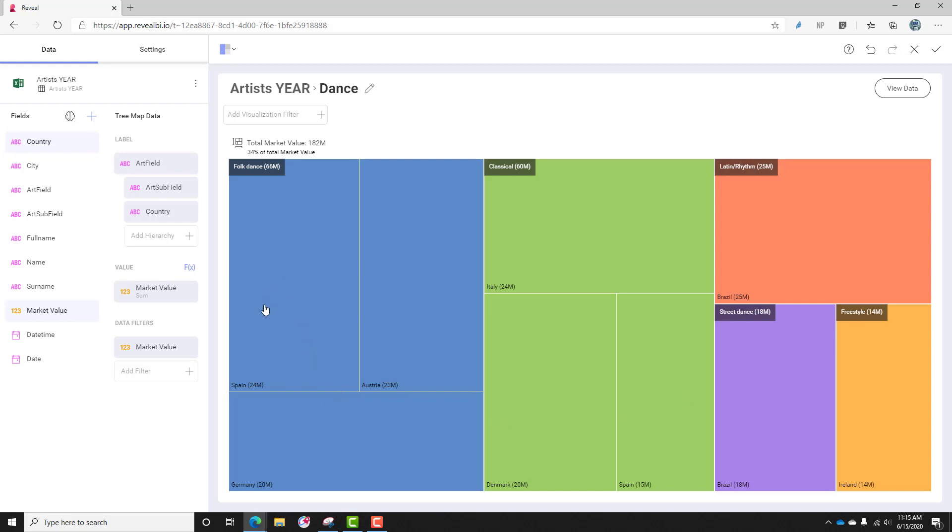And you can see Spain is actually spending the most money in this category, where when I looked at the entirety of all of the categories, Germany was spending the most. So Germany is spending a lot of money on some of the smaller categories of art and music, where Spain is spending more. And you can always tell by the tool tip what the total market value is and what this portion of the market value would be.